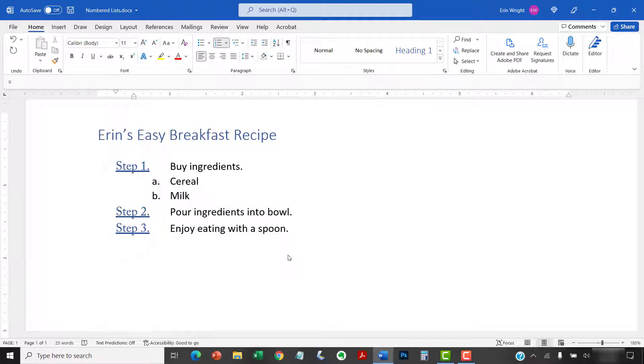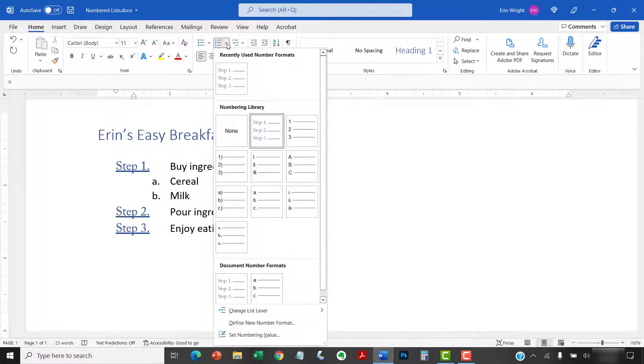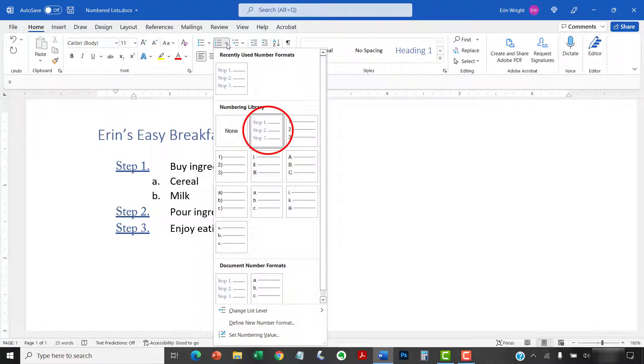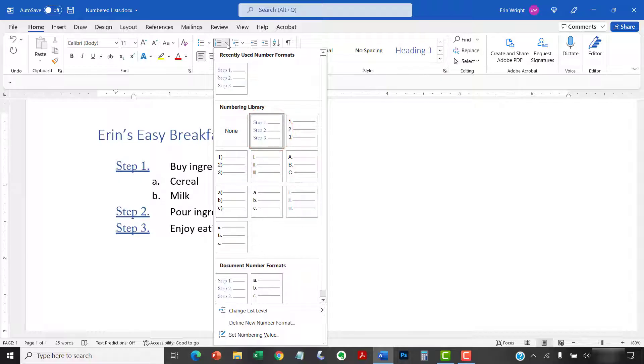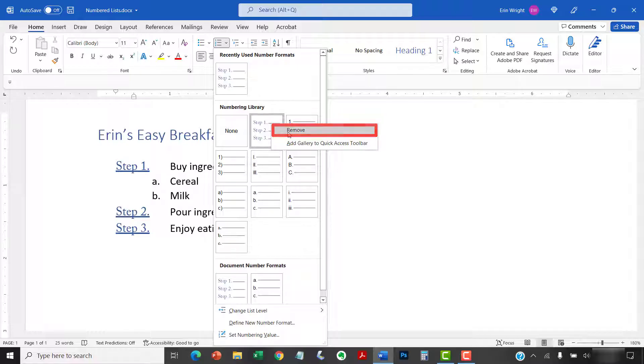And if you select the Numbering menu arrow, your new list number format should be automatically added to the Numbering Library where it will be available for other documents. If you want to remove a format from the Numbering Library, right-click it and then select Remove from the shortcut menu.